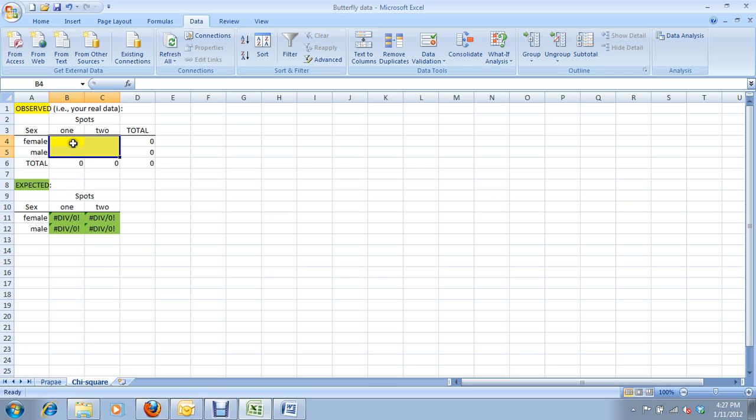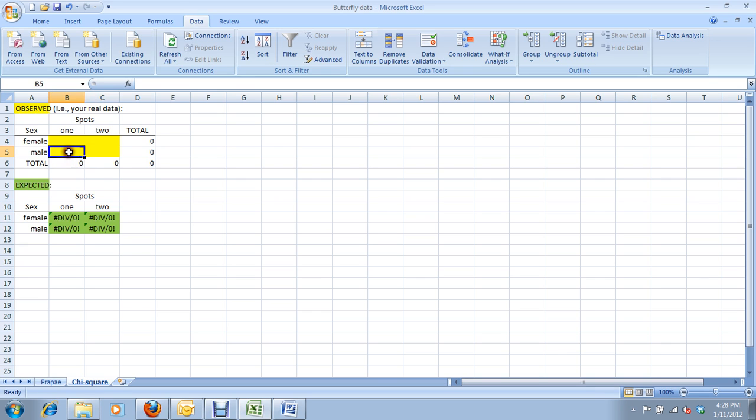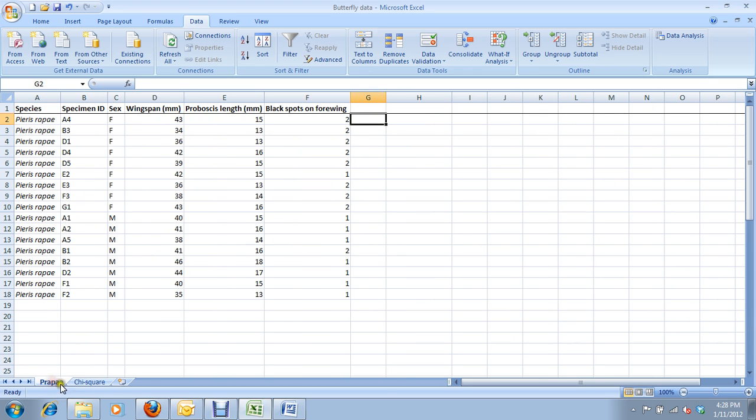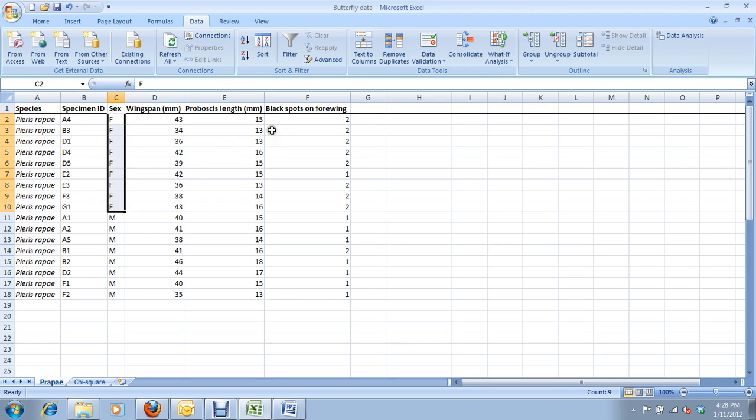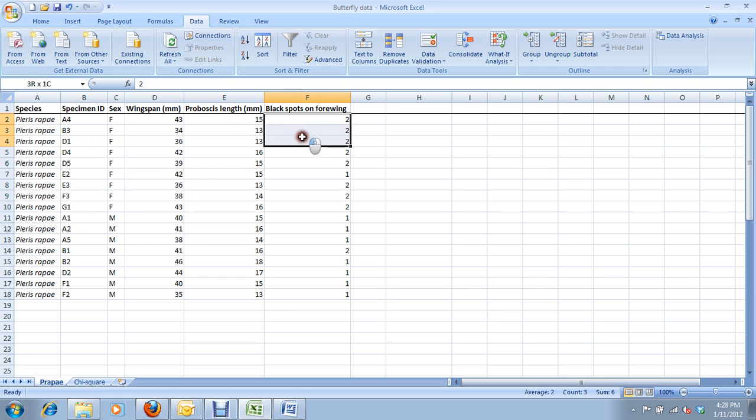Your observed frequencies for how many females have one spot, how many females have two spots, how many males have one, how many males have two. So, let's count that out from our data sheet. Number of females, I've already sorted it by female. If you don't know how to sort, there's a tutorial you can view on that.